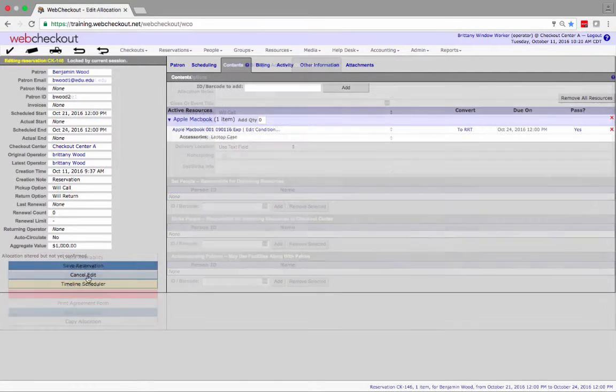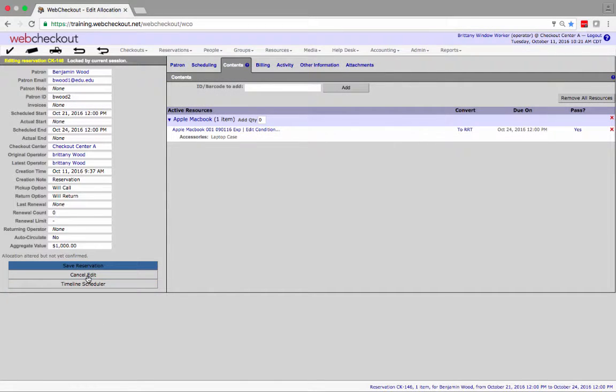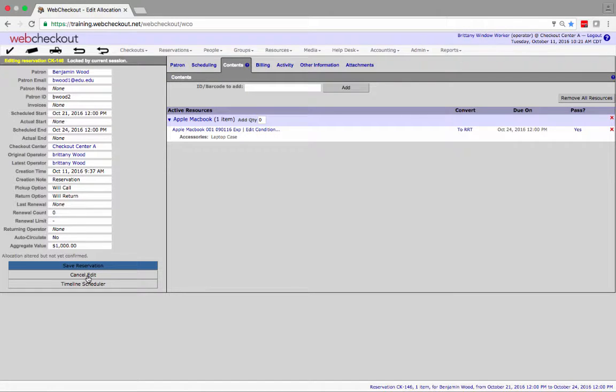Now we'll review editing a reservation in shopping cart mode. Please note clicking commit in timeline scheduler mode allows for edits in shopping cart mode before selecting save reservation.